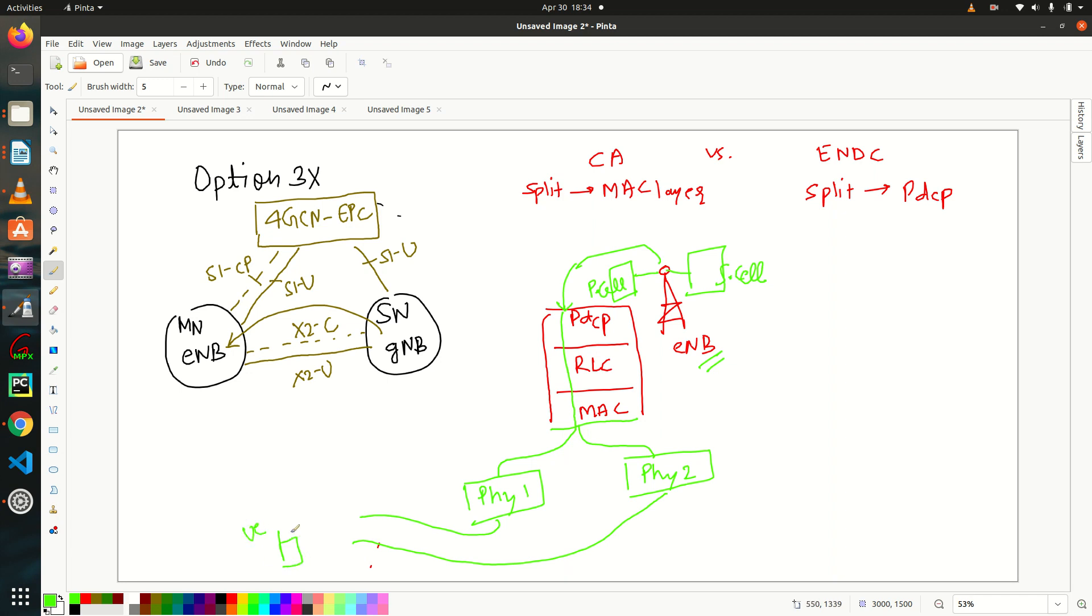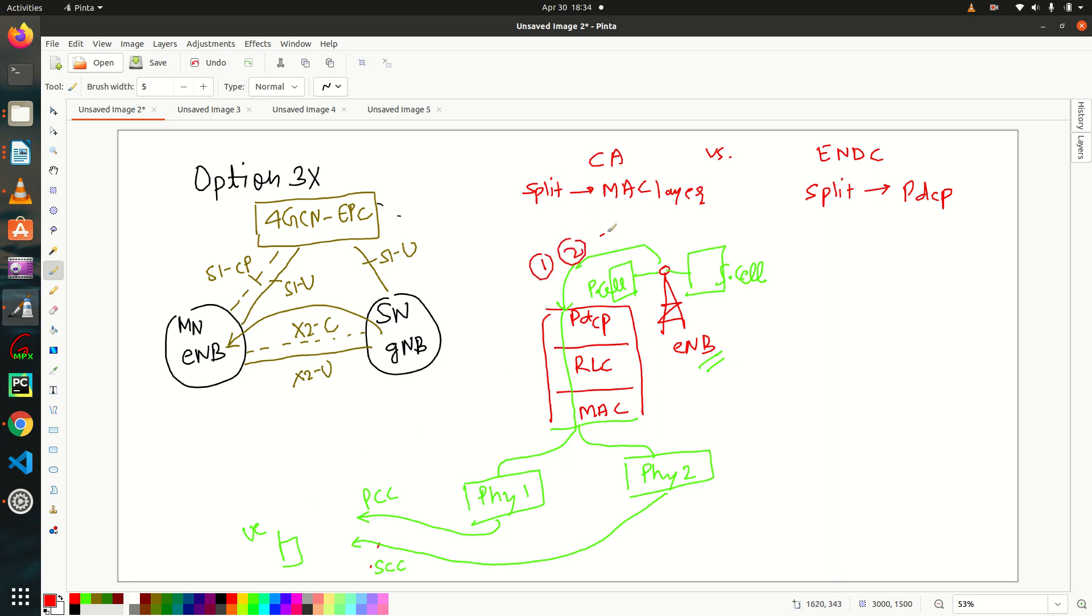And now from there two carriers will be coming out towards UE. So UE will listen both the component carriers, right? This is my primary component carrier and this is my secondary component carrier. So UE will listen both the component carriers while using carrier aggregation. So let's say packet number one, two, three, and four are